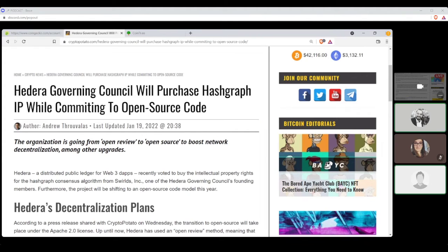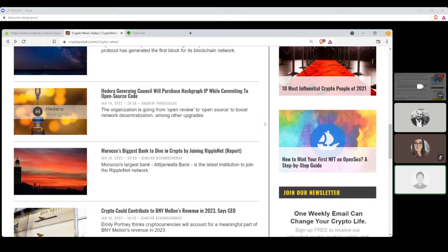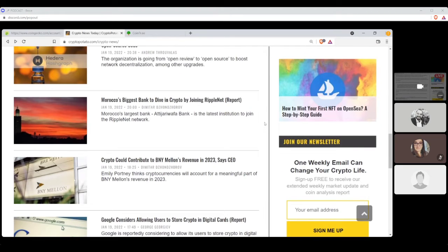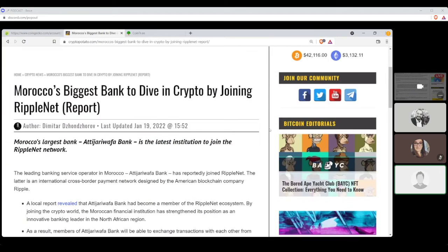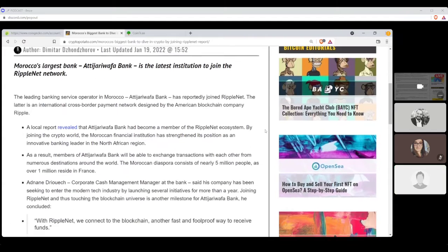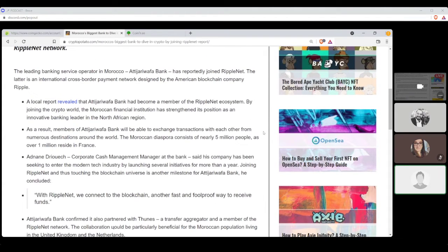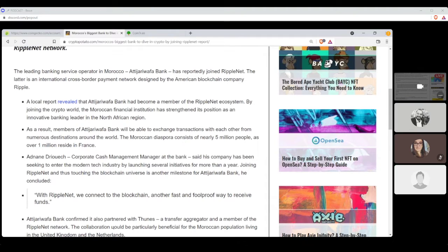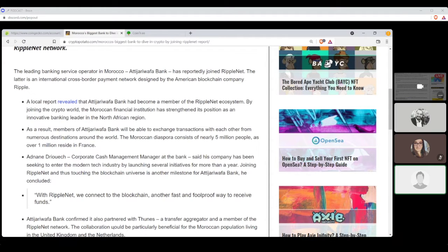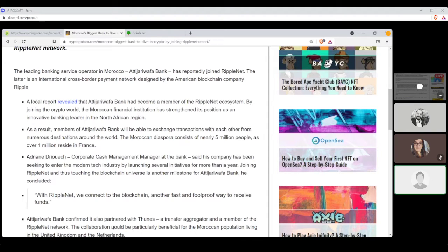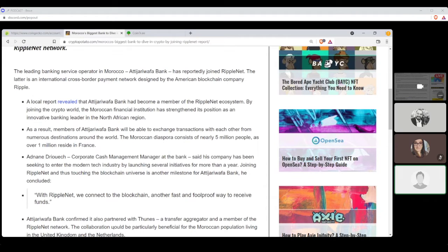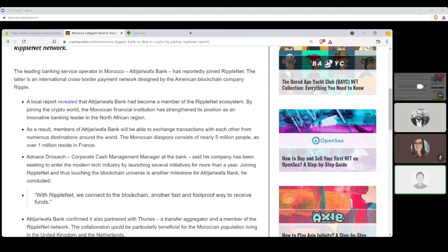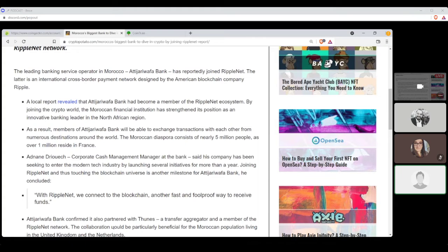Yeah, trying to make things as decentralized as possible. It's very important. Pending on here with another Dimitar Zanzaroff article, Morocco's biggest bank to dive into crypto by joining RippleNet. Otherwise known as XRP, right? A leading bank service operated in Morocco, named Adi Jariwafa Bank. Has reportedly joined RippleNet. The latter is the international cross-border payment network designed by the American blockchain company, Ripple. A local report revealed that Adi Jariwafa Bank had become a member of the RippleNet ecosystem. By joining the crypto world, the Moroccan financial institution has strengthened its position as an innovative banking leader in the North Africa region.